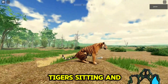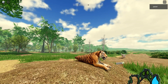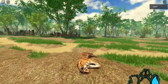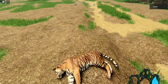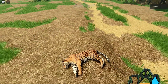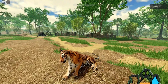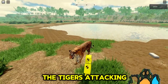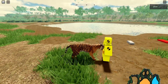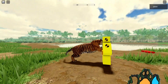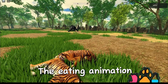The tiger's sitting and laying animation. The tiger's attacking and paw swiping animation. The eating animation.